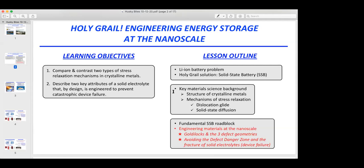The first section is going to show you the problem we're trying to solve and present what many folks in the battery world perceive to be the holy grail solution — a device called the solid state battery. The second section will give you key material science background on crystalline metals and two stress relaxation mechanisms: dislocation glide and solid state diffusion. From there, we'll look at the fundamental roadblock in developing SSBs, and what Goldilocks has to tell us about overcoming that roadblock by engineering our battery materials to avoid what we call the defect danger zone — in order to keep our solid electrolyte separator from fracturing.